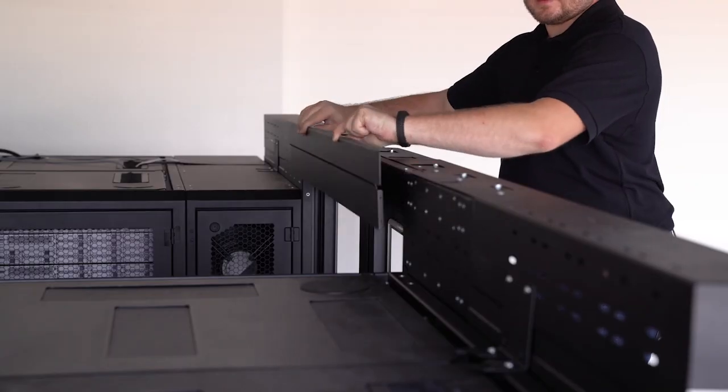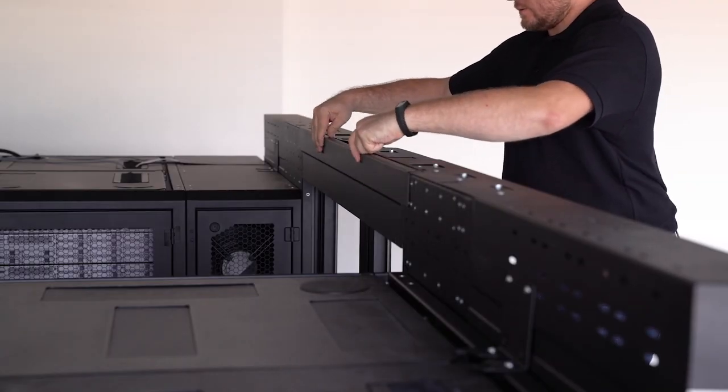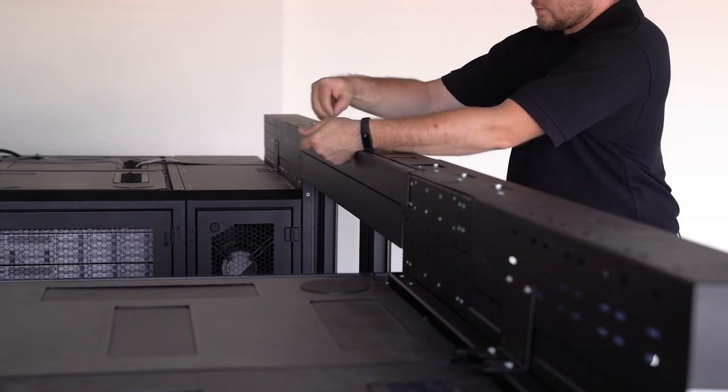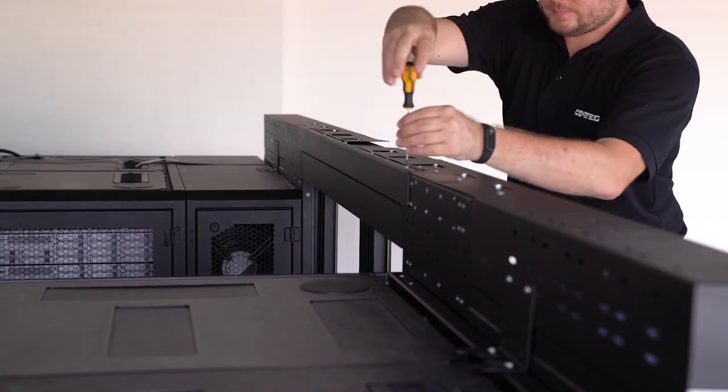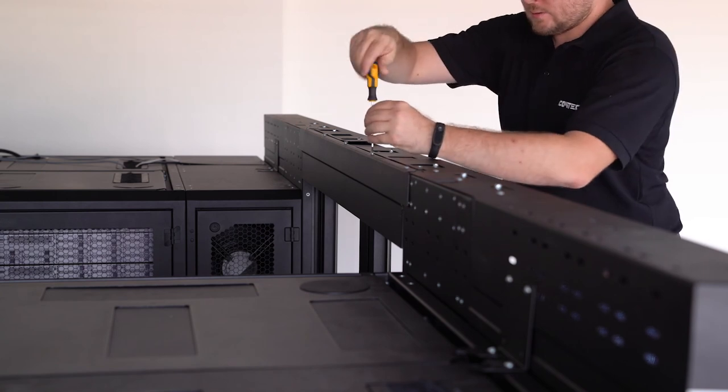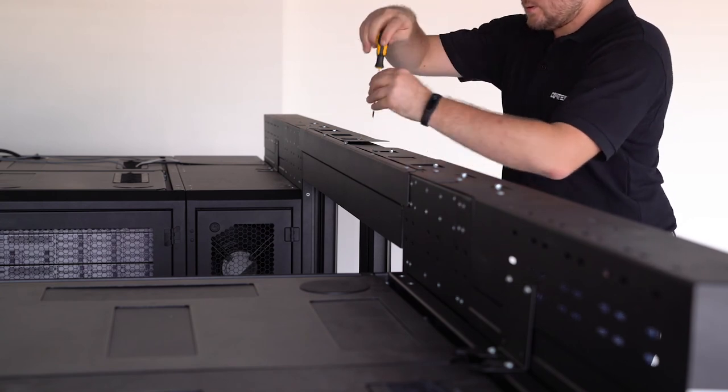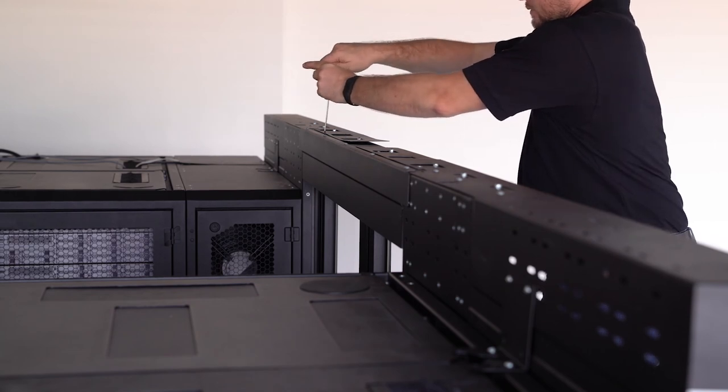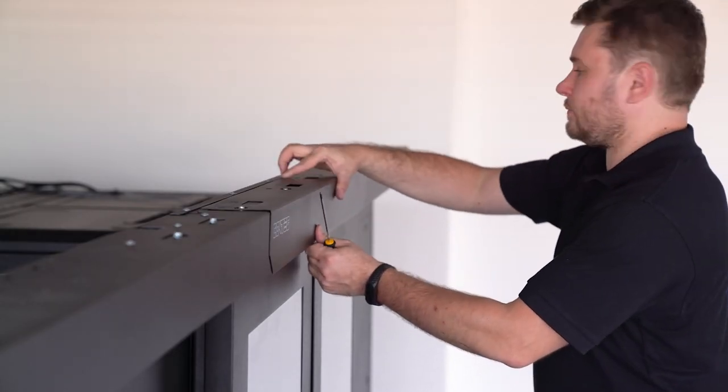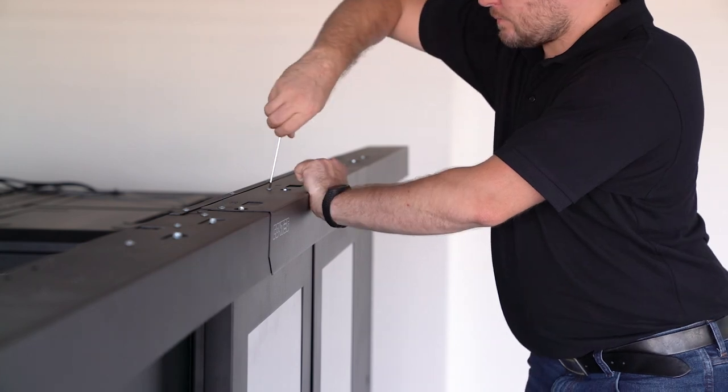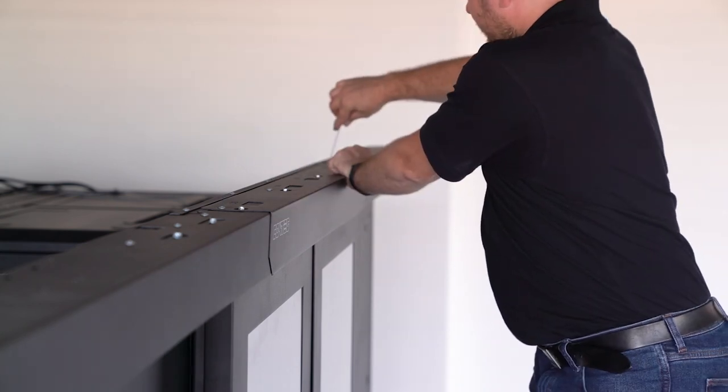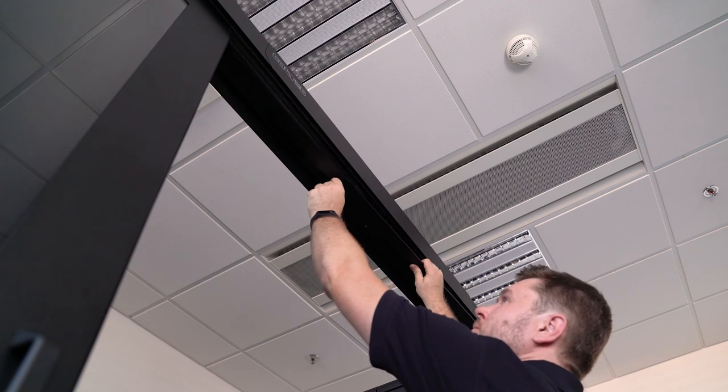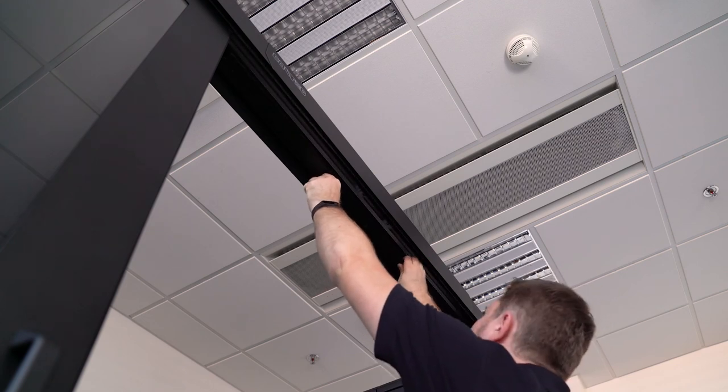Use M5 screws to fasten a covering piece to the back. Mount a central front cover using M5 screws. Mount a bottom cover onto the underside of the crossbeam using M5 screws.